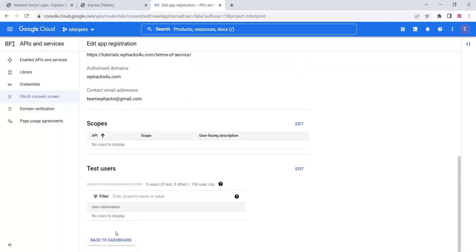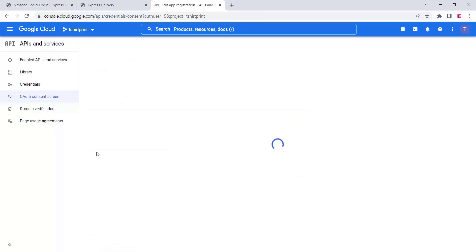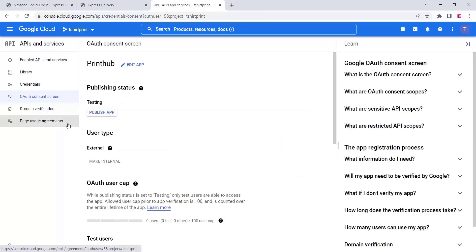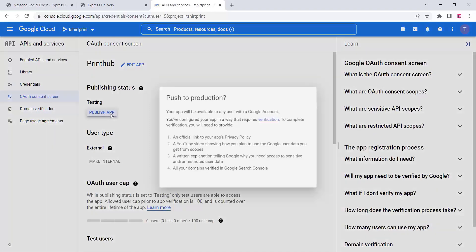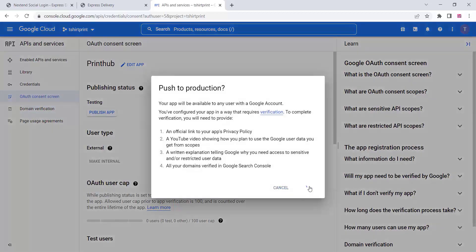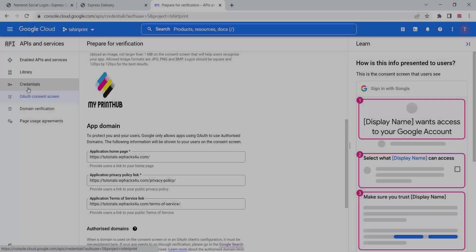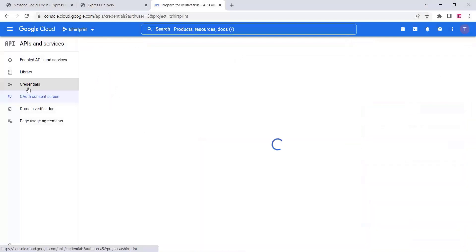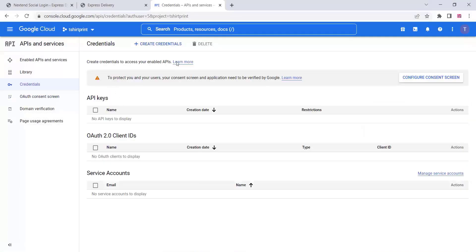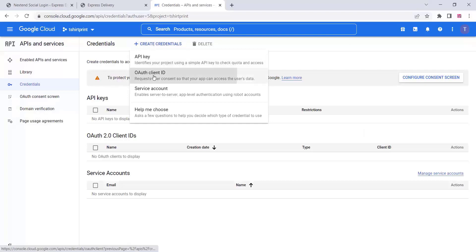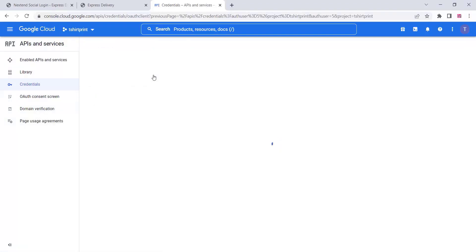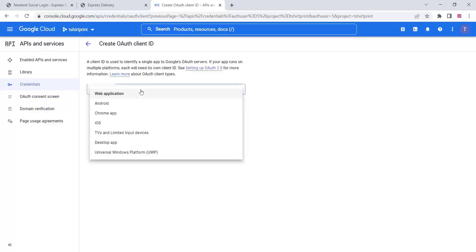Once everything is done, go to your dashboard and publish the app — click on confirm. Then go to the Credentials area and click on create credentials, then click on Client ID.